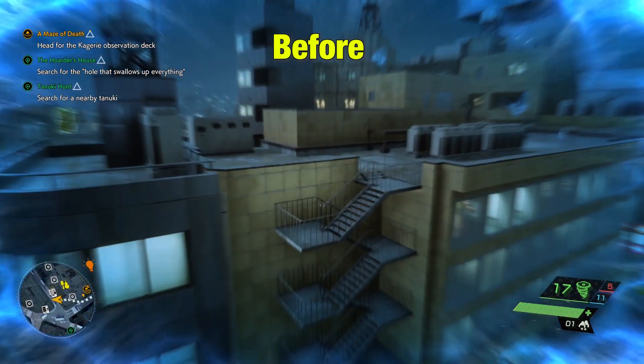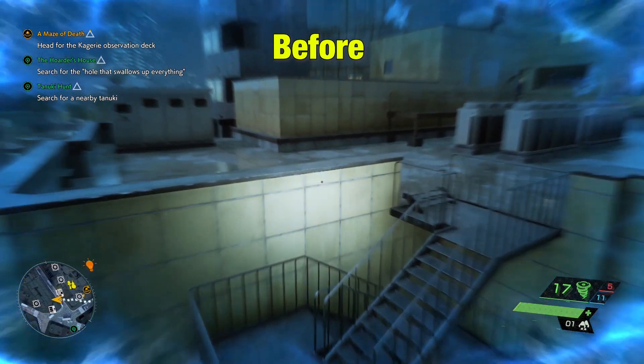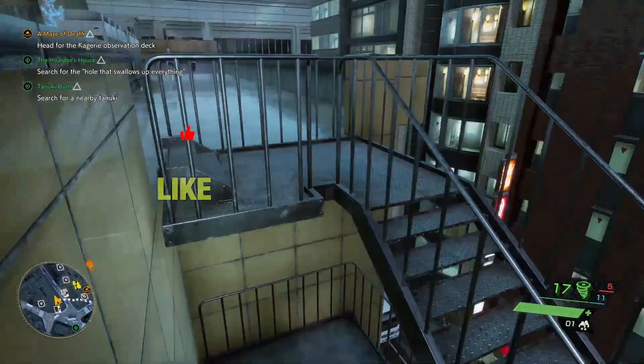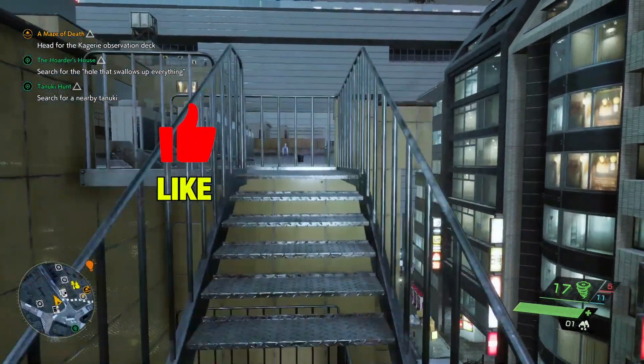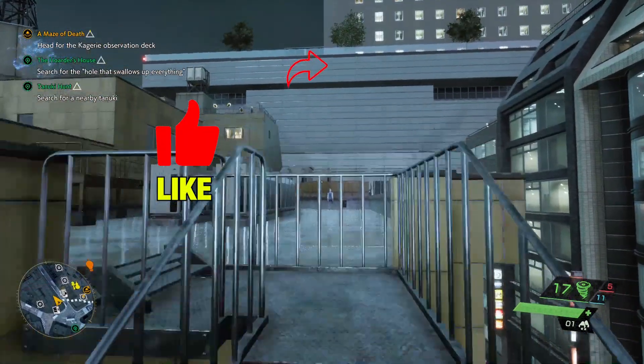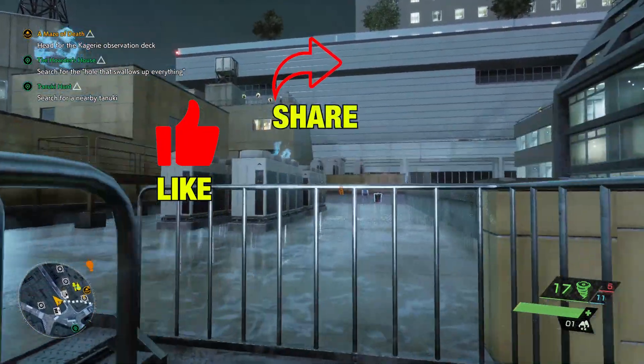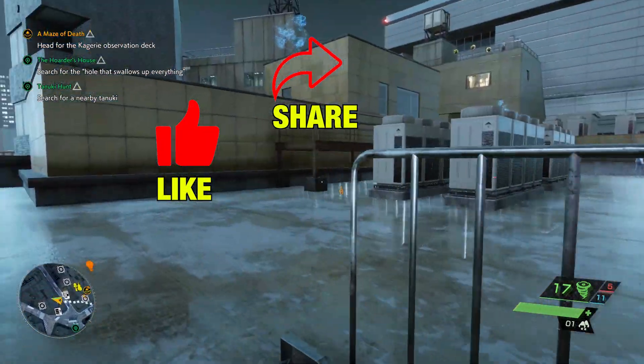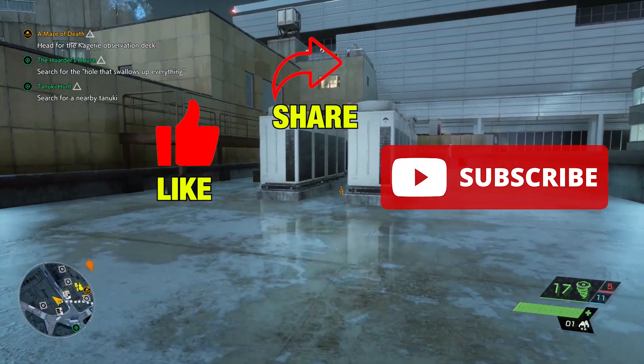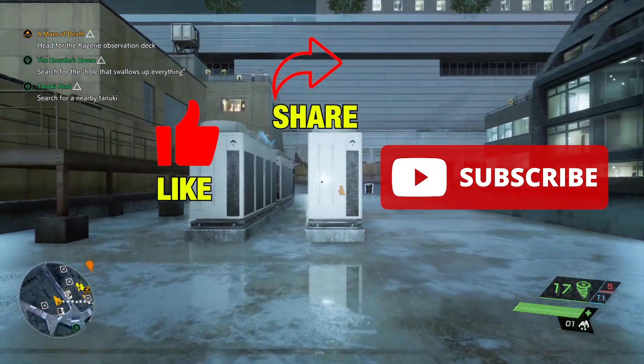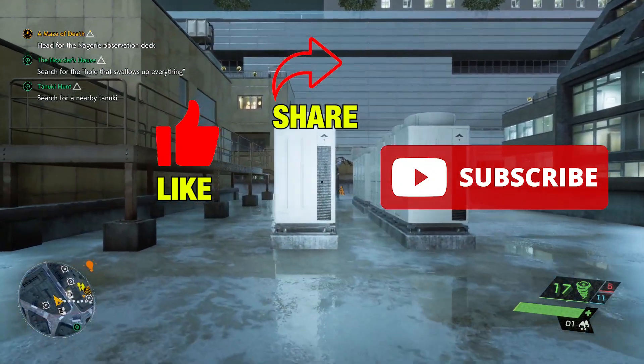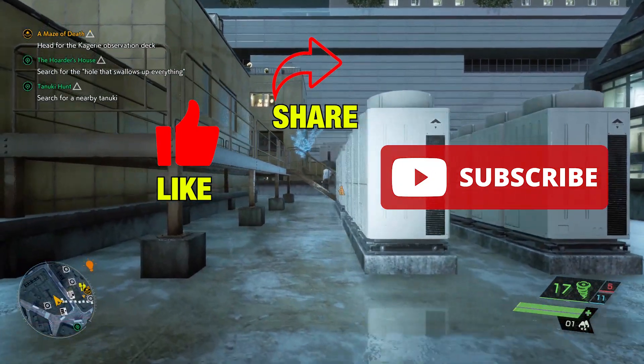I hope this video was helpful for you. Please make sure to like this video, share this with your friends and also subscribe to our channel, QM Games. Take care and see you in the next one.